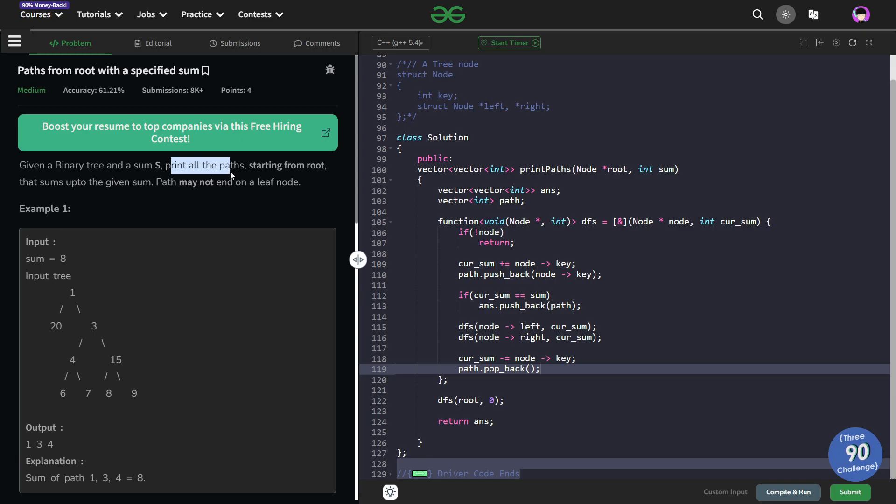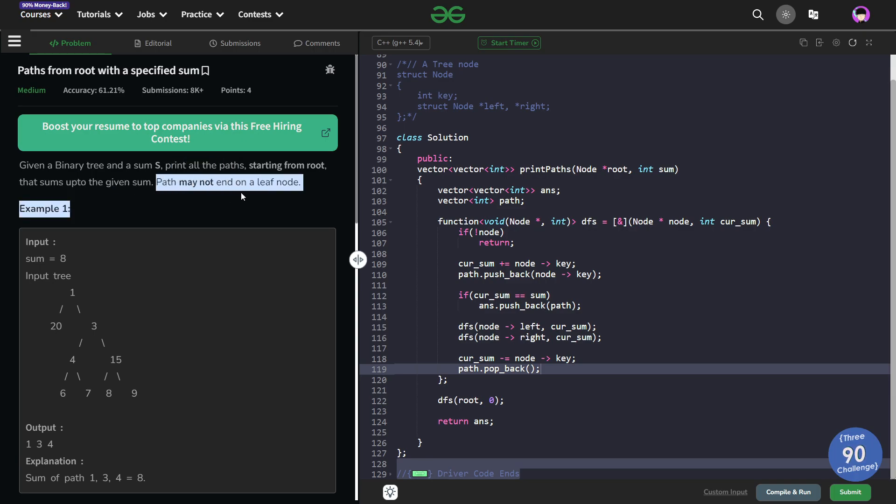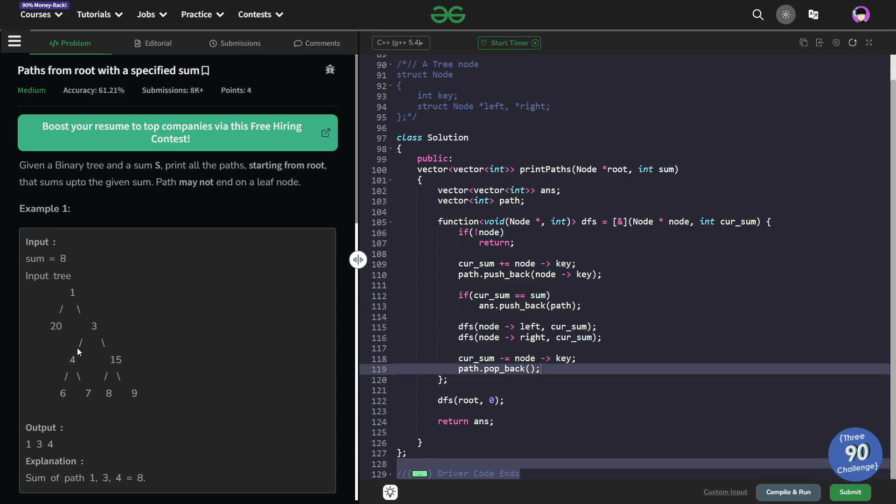We have to print all the paths starting from root that sum up to the given sum and the path may not end on a leaf node. So it is not necessary for a path to go all the way down, it can also be in between. The only condition is it should start from the root node.